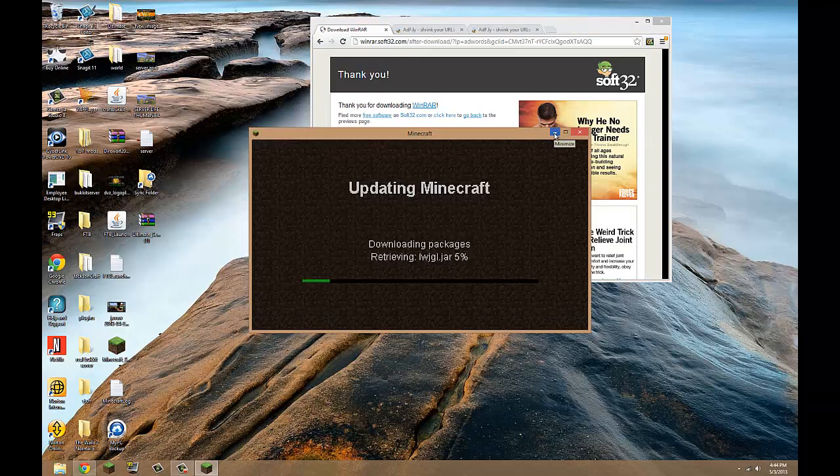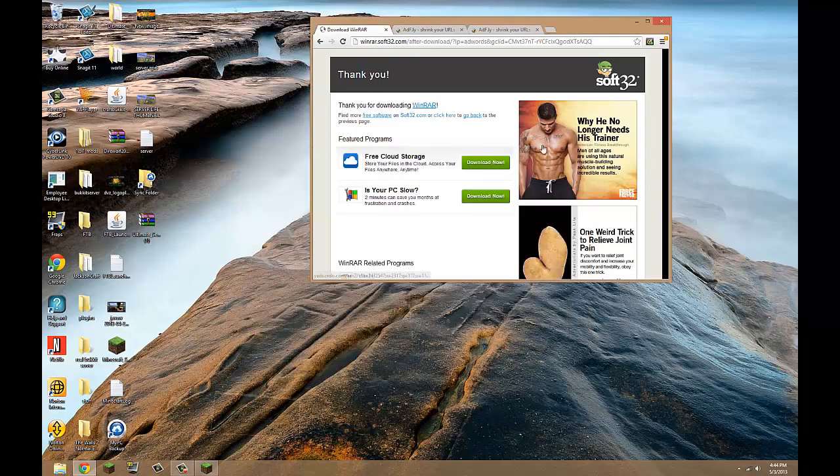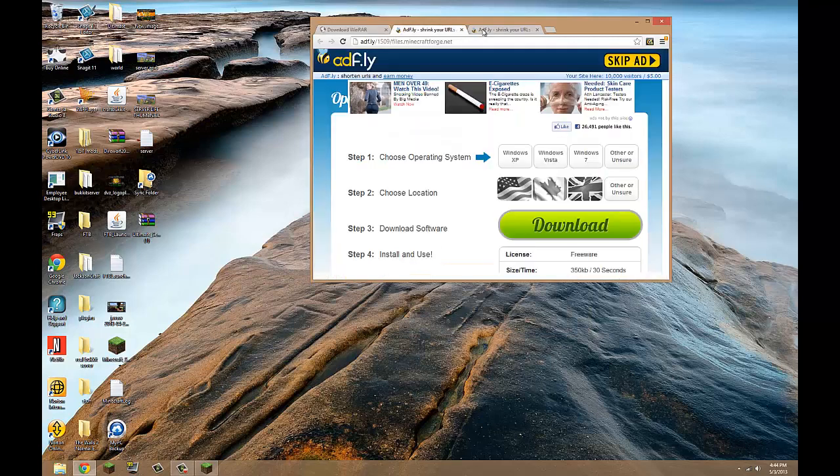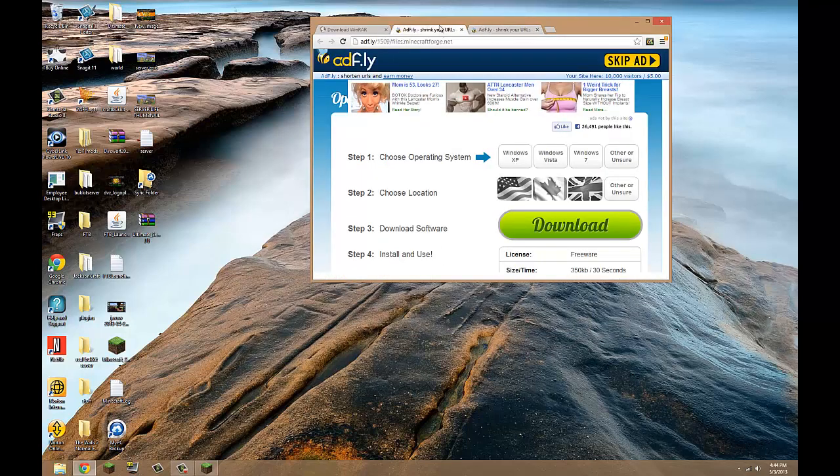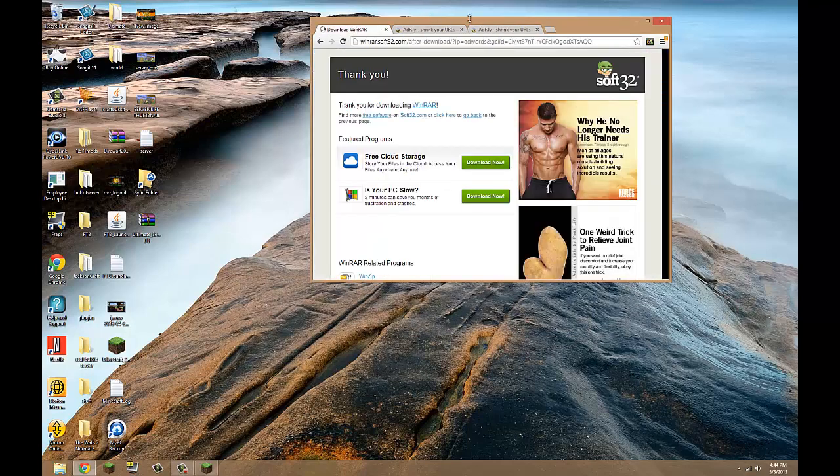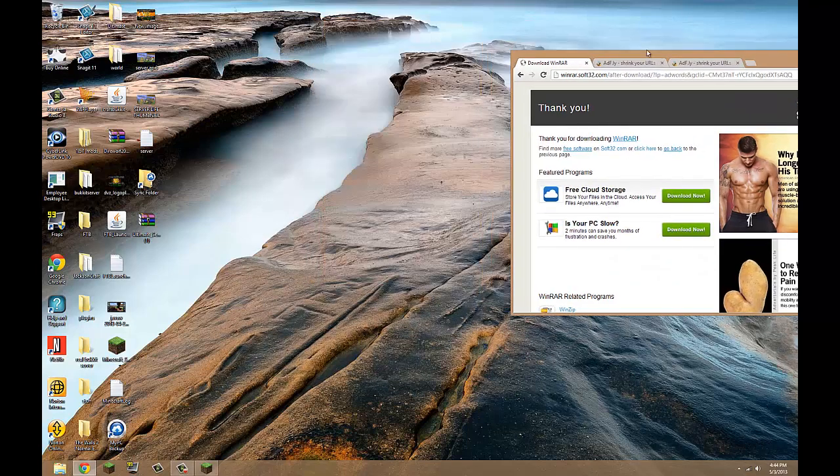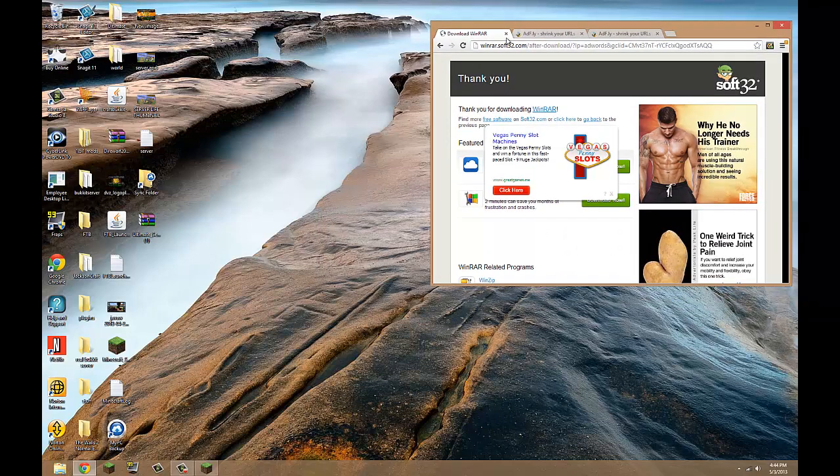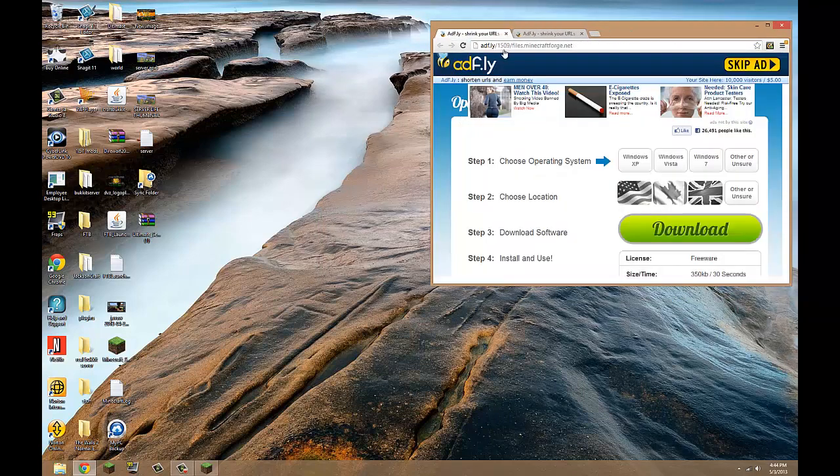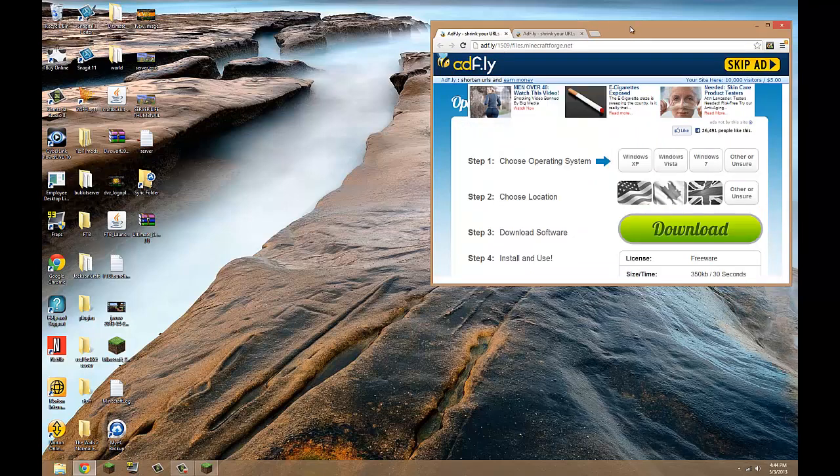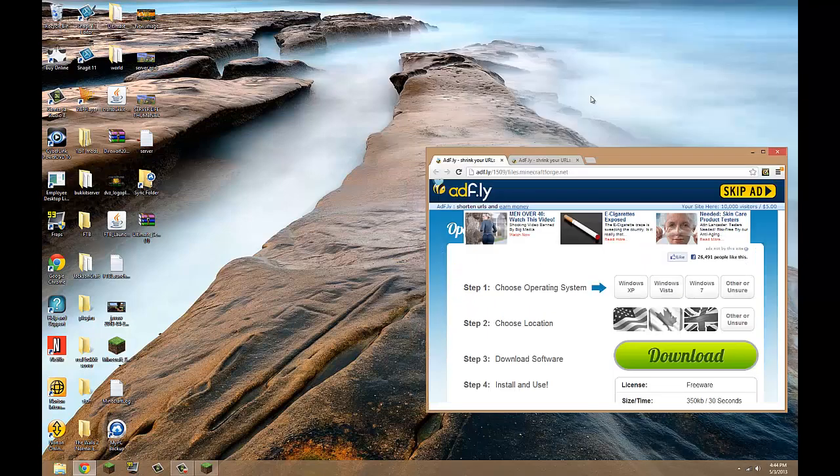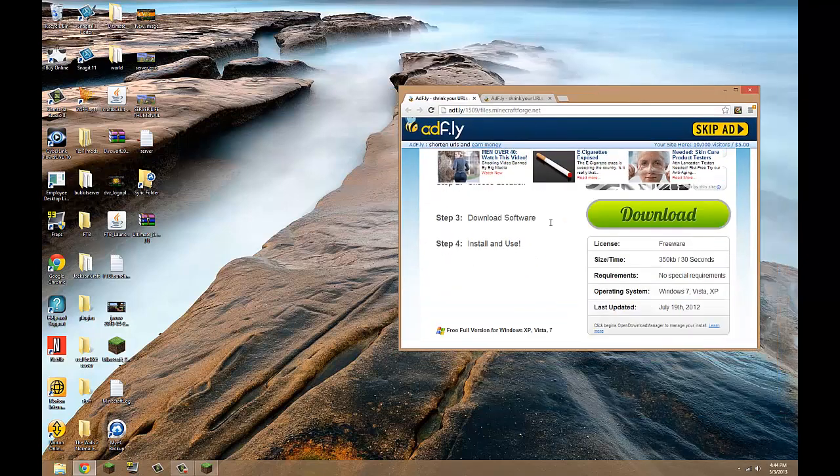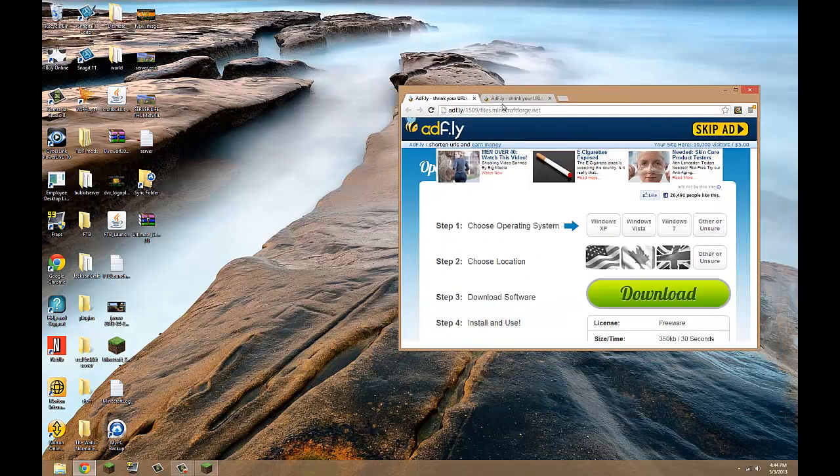You want something like WinRAR or Windows 7-Zip or whatever, so download that. I already have that installed, so I don't need that. Next, and all these will be in the description, is this.